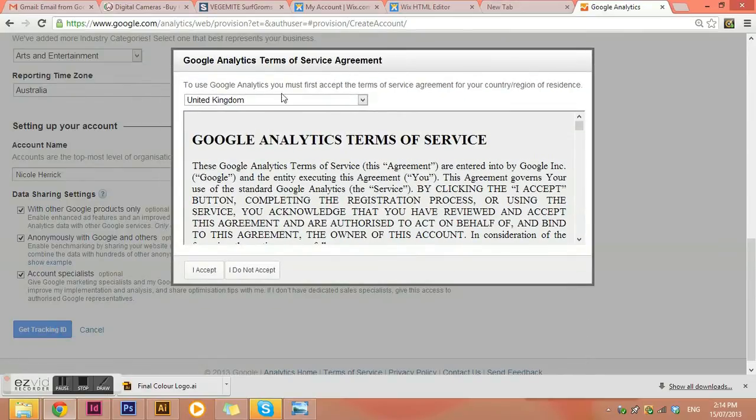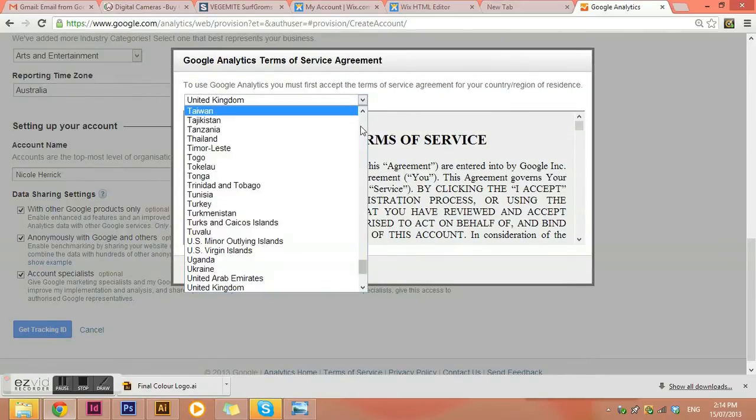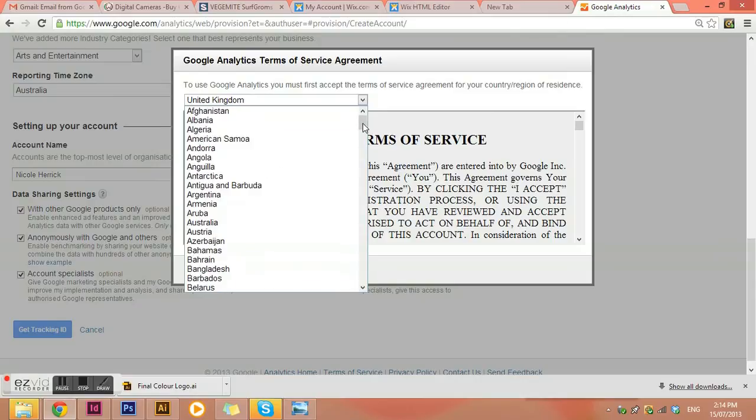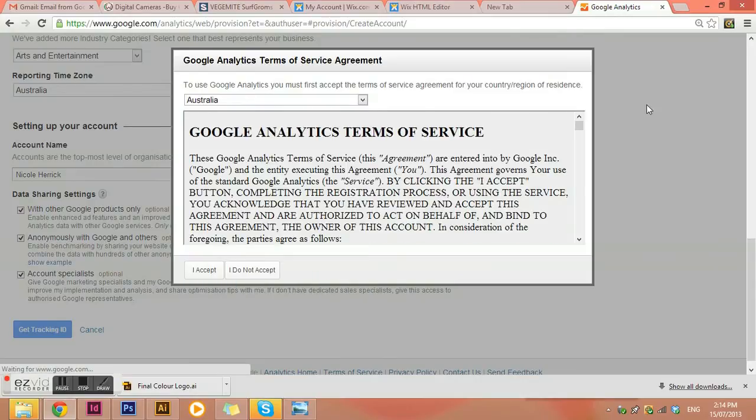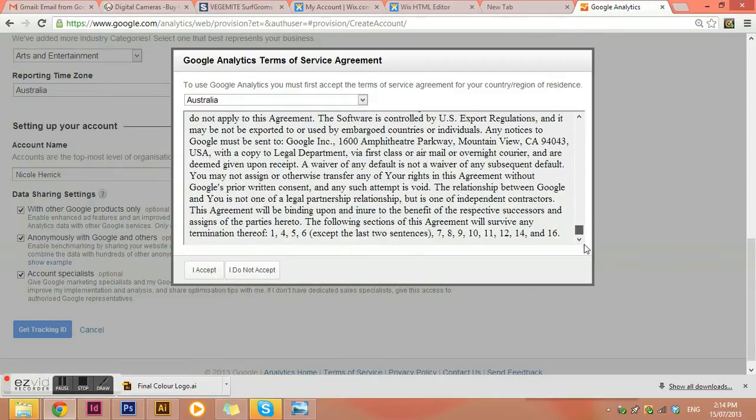And I'm just going to read the terms and conditions. And I accept.